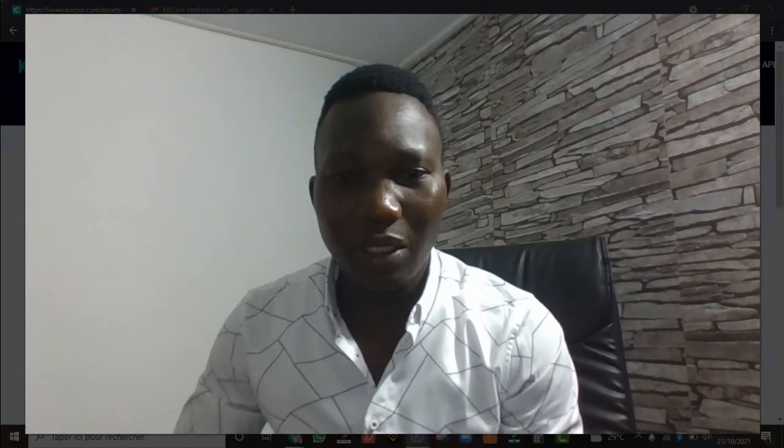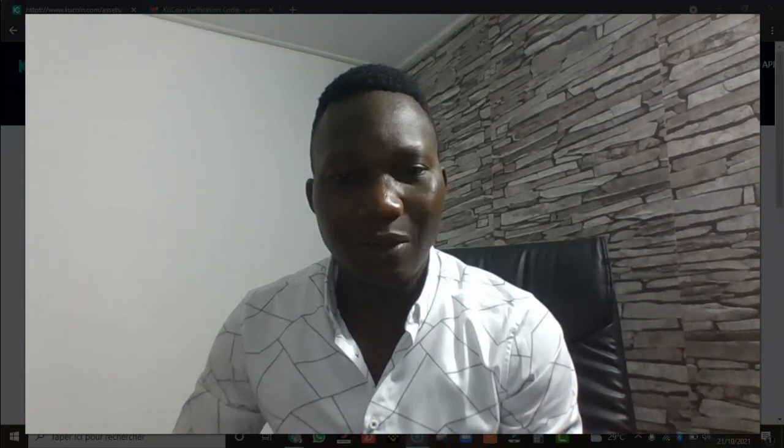Si cette vidéo t'a plu, n'hésite pas à laisser un like, laisser un commentaire, et surtout abonne-toi à la chaîne pour ne rien manquer sur les prochaines vidéos. On se retrouve dans une nouvelle vidéo. C'est Samuel Saradogo de BDS Business Trading Academy, je vous remercie.